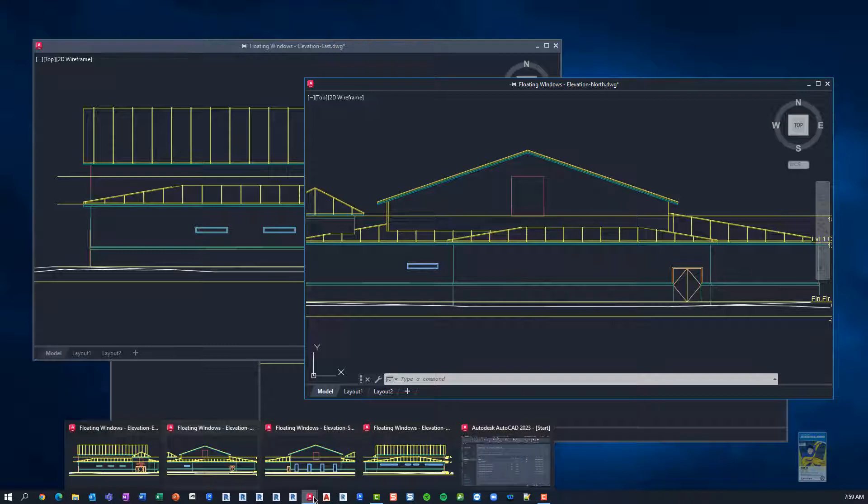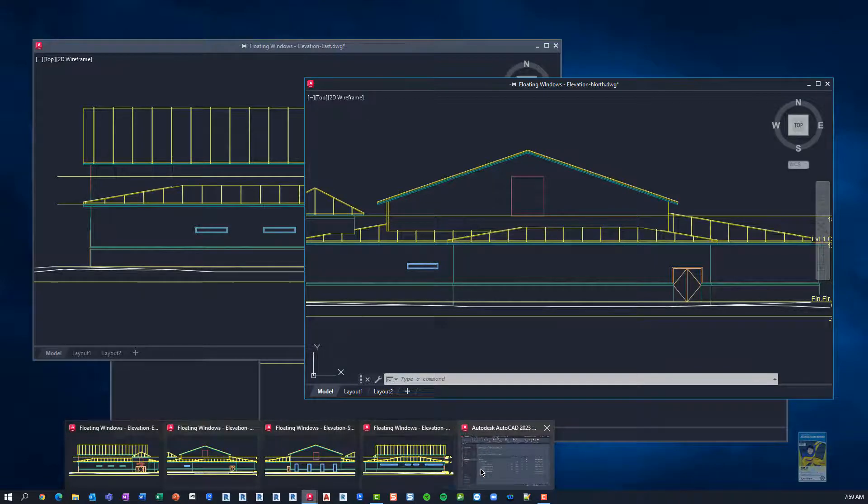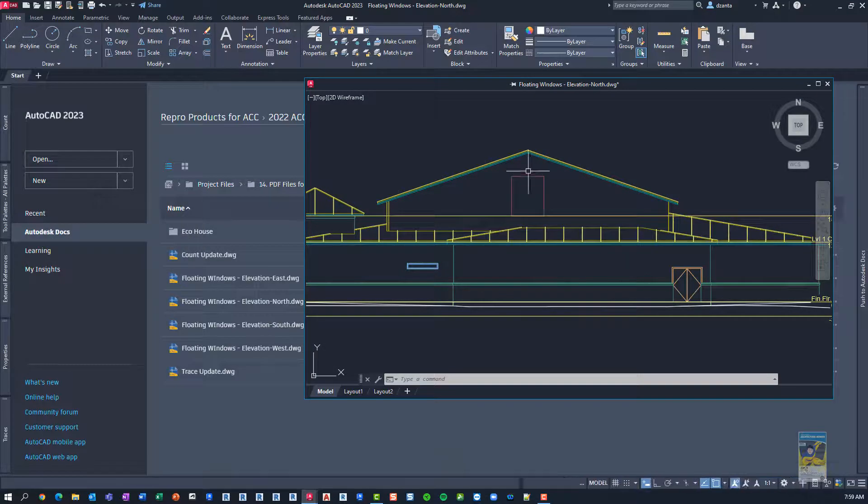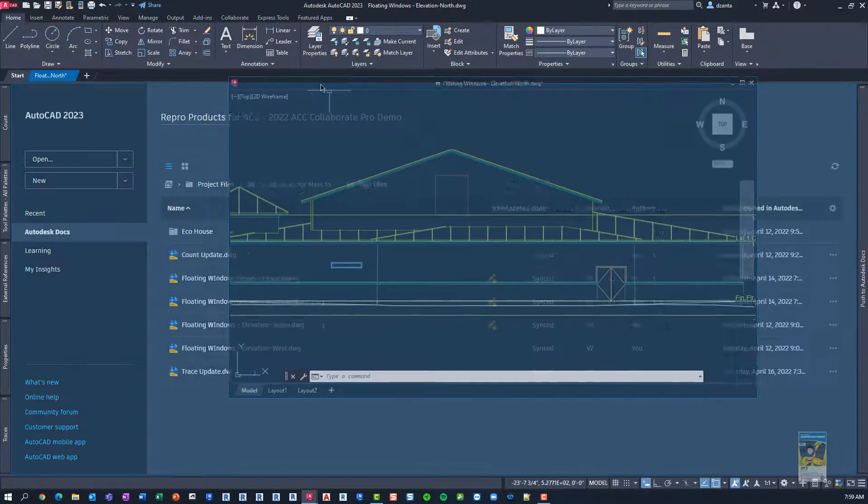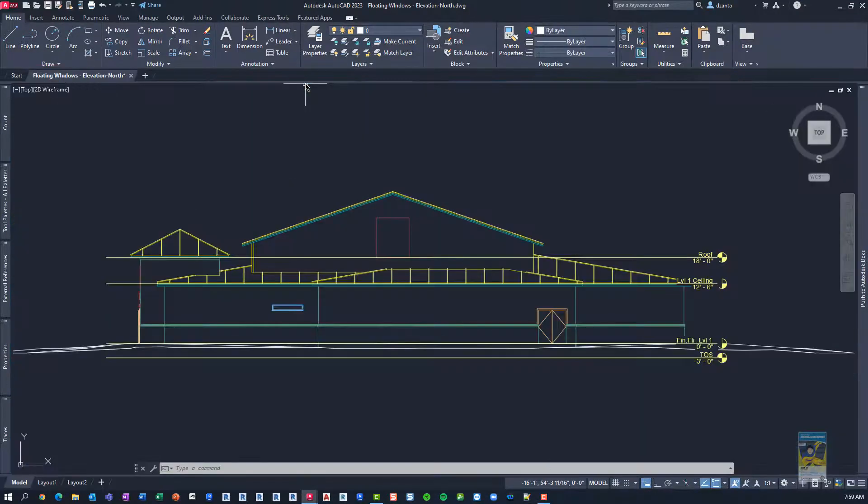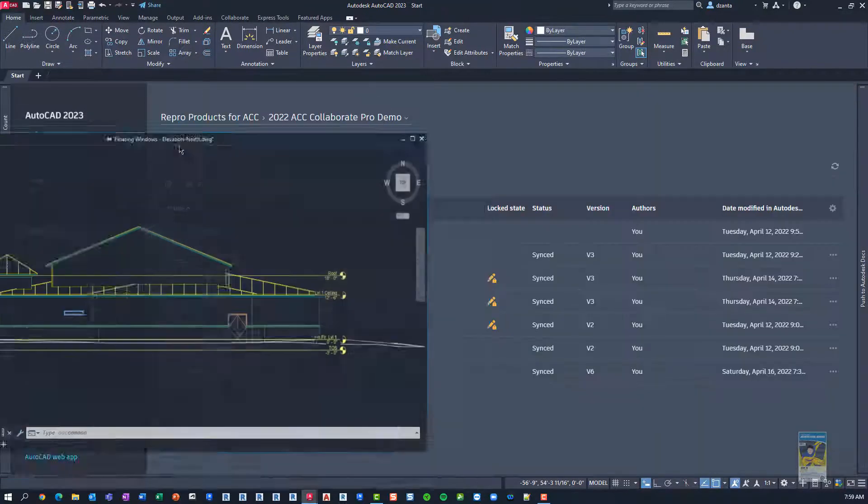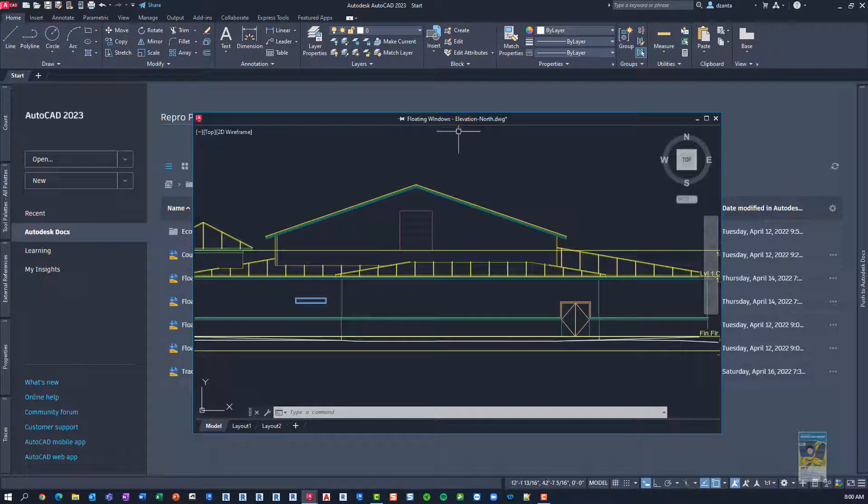So, let's go ahead and move this back in, and then we're going to move it back out, and it remembers the size.